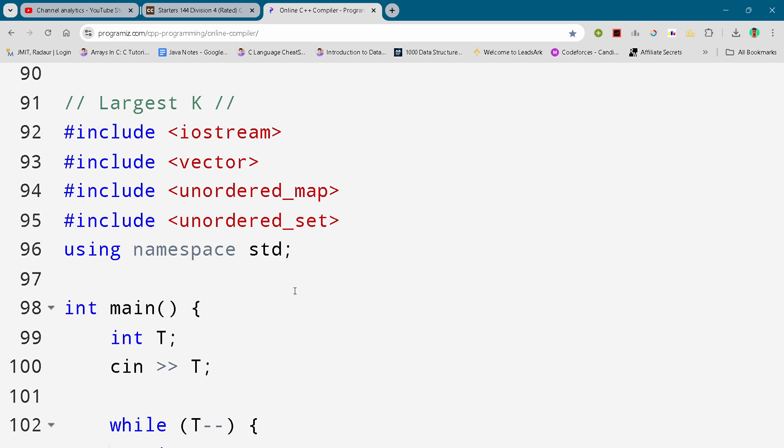Hey guys, I am back with another Codeforces round. In this video, I will be giving you the solution for this problem, Codeforces Round Status 144, and in this video I will give you the solution for problem Largest K.